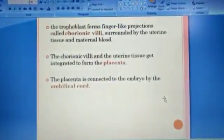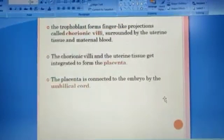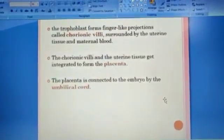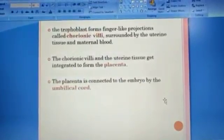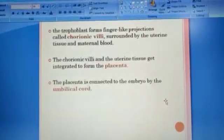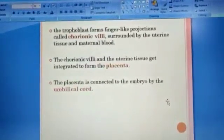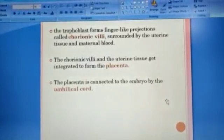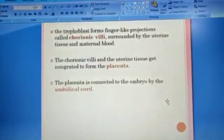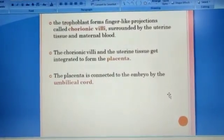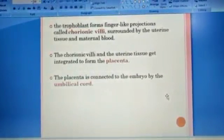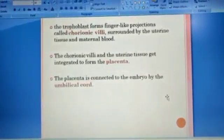The trophoblast forms finger-like projections called chorionic villi, surrounded by uterine tissue and maternal blood. The chorionic villi and uterine tissues integrate to form the placenta — a tubular connection between the developing fetus and the mother. The placenta is connected to the embryo by the umbilical cord.